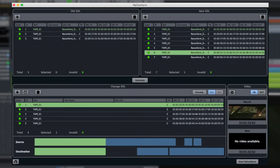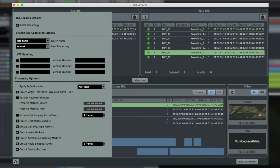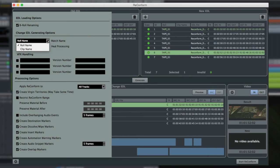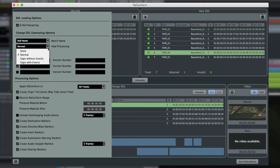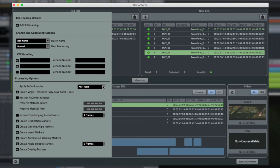The reconform settings dialog allows you tremendous flexibility in how the reconform process works. This includes things like naming conventions, how to handle visual effects and overlapping events, as well as healing options, which can help to declutter a complex Change EDL. You can select which tracks to include in the process and numerous marker options.